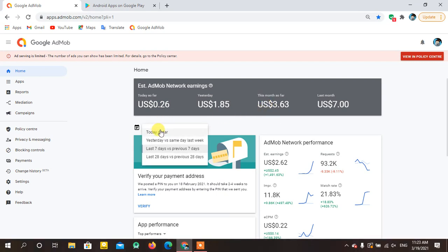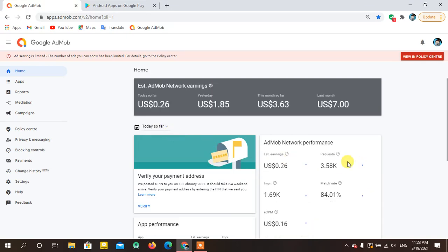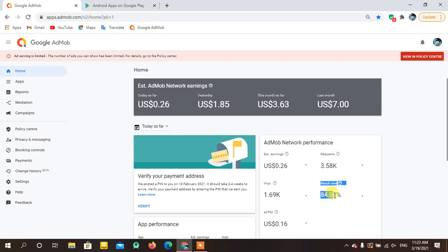Let me show you today's earnings statistics. You can see that my today's earning is not that much because of a low eCPM of 0.16, but my match rate is almost 84%. That match rate is the main point that all developers want to have. Let me start explaining the things you need to consider.